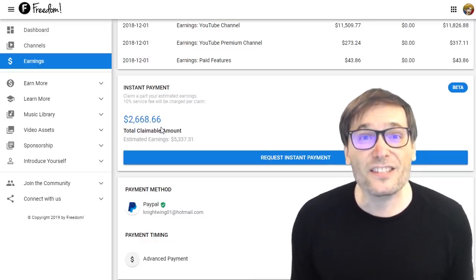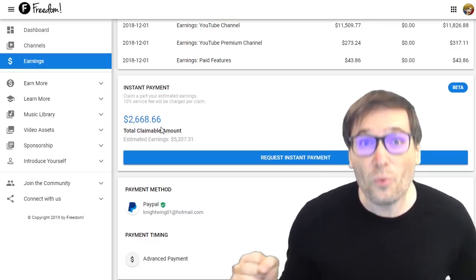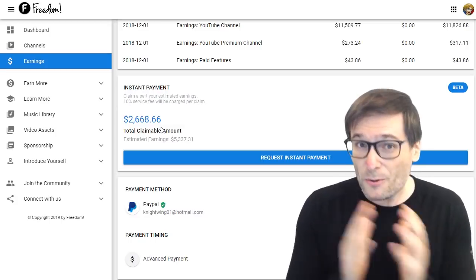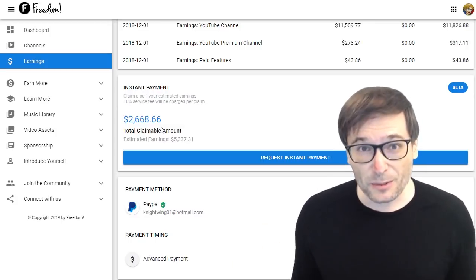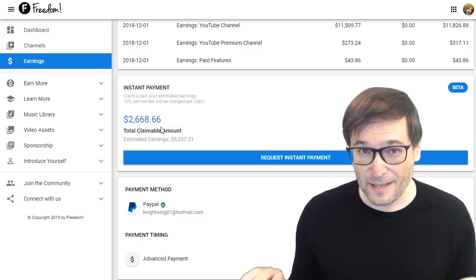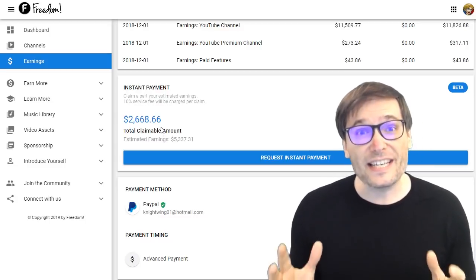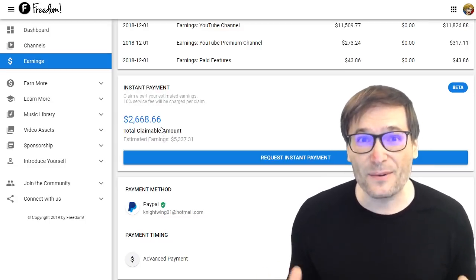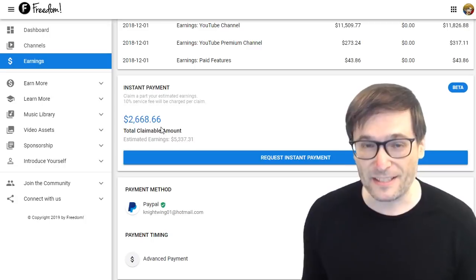This is great because you can get your money right away. When you upload a video, three days later YouTube Analytics will show you the estimated earnings for that first day. You can get that money and unlock it right now using Instant Payments.